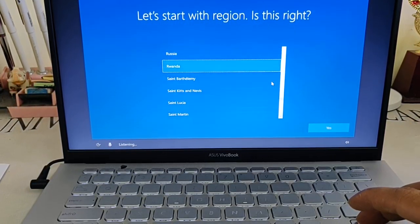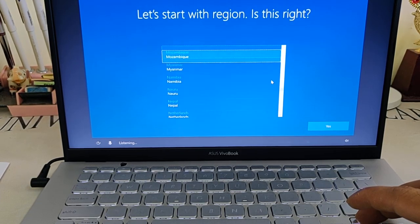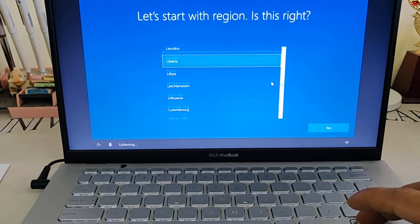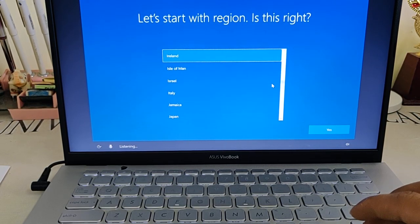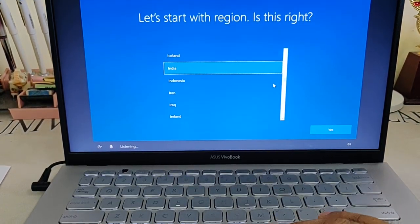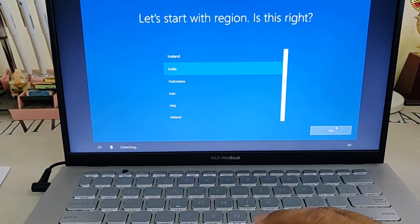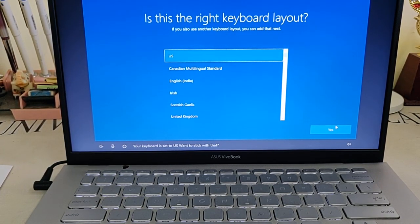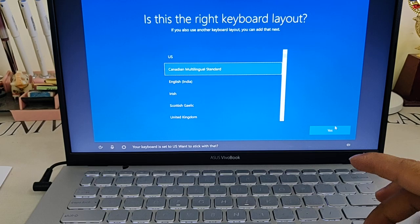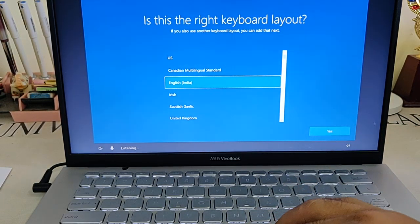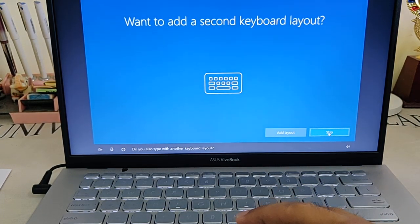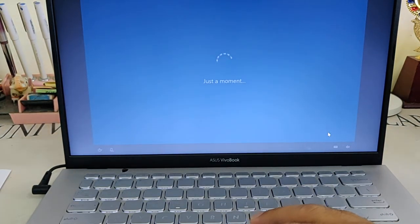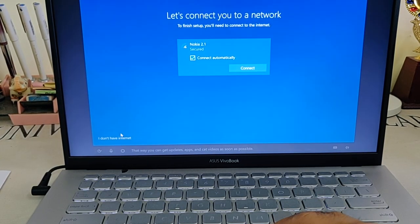Where is India? Okay, got it. 'Your keyboard is set to US, want to stick with that?' No, I want to stick with India English keyboard. 'Do you also type with another keyboard layout?' No, I don't have any.